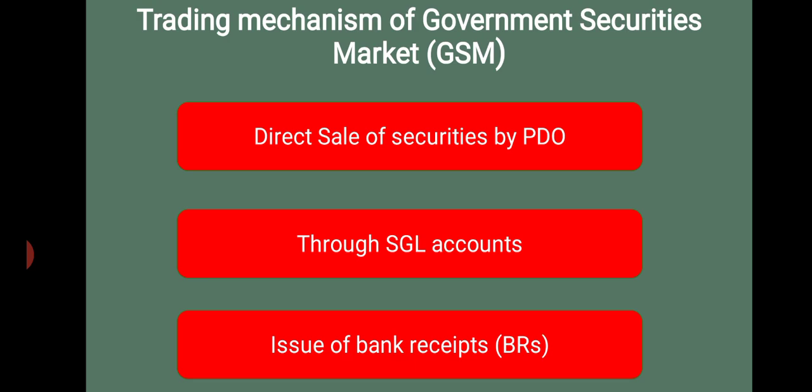Those are the three mechanisms which deal in government securities market. With this, let us conclude today's class. Next we will move to primary dealers and satellite dealers. Thank you all.